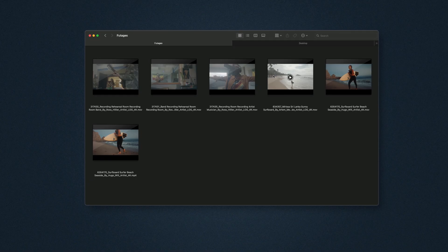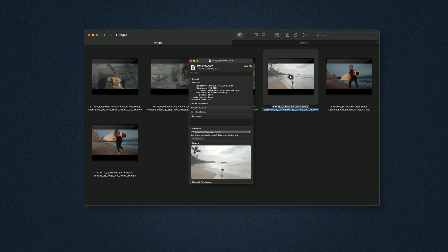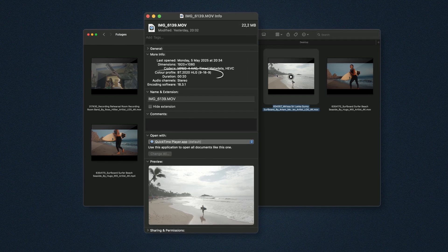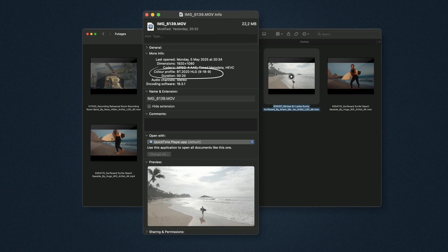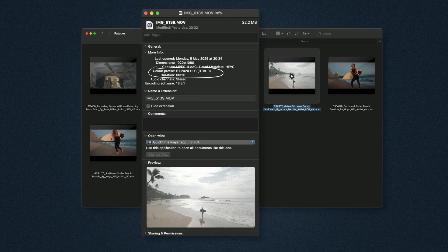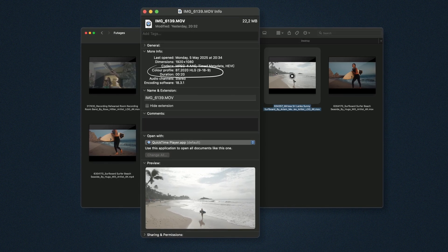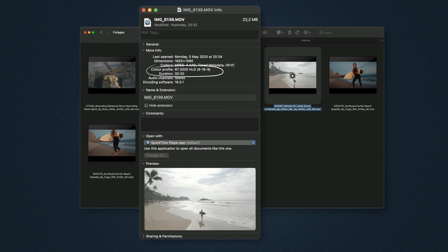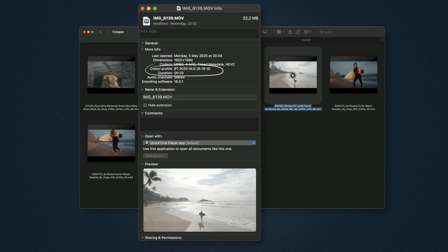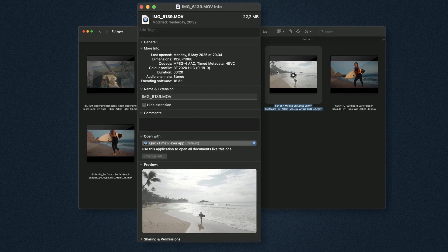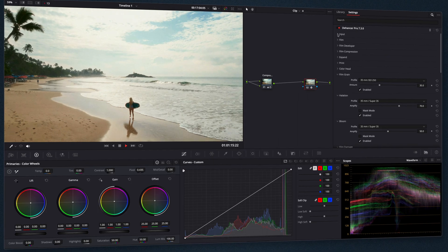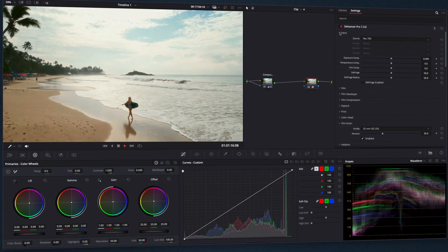Some cameras allow shooting in HLG, Flat, or Cinetone modes. These have built-in contrast and don't need gamma curve adjustments. In these cases, just select Rec. 709 as the input source in Dehanser.